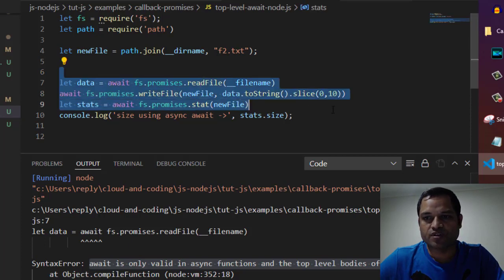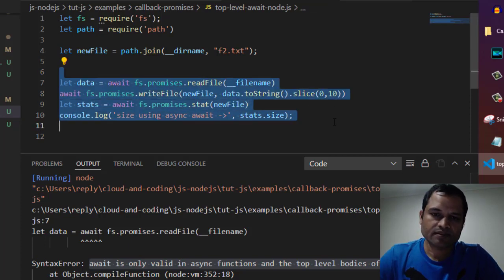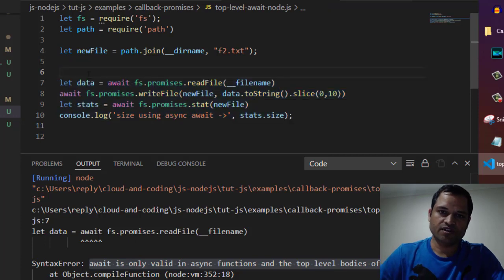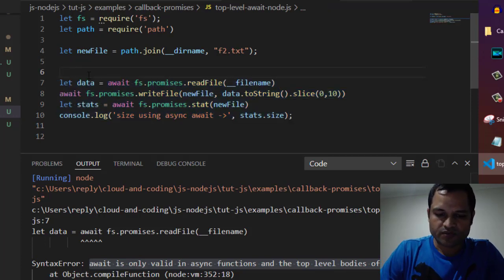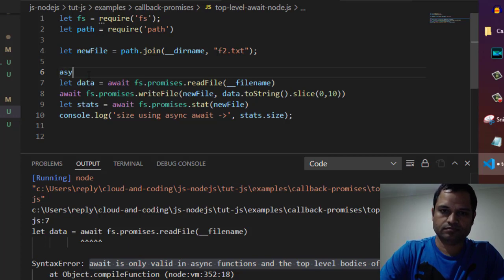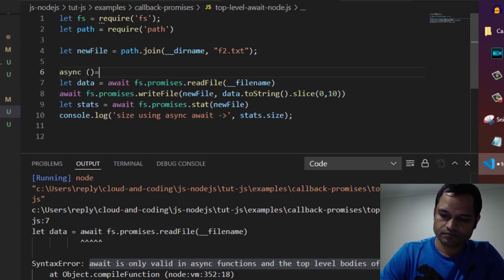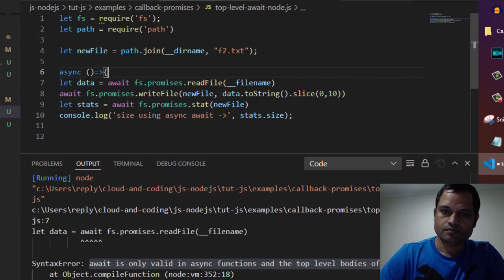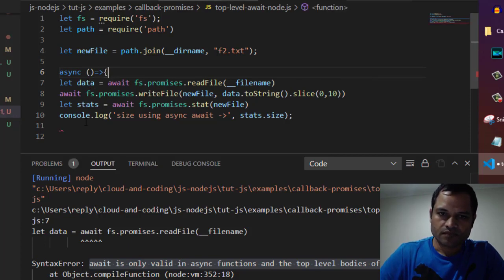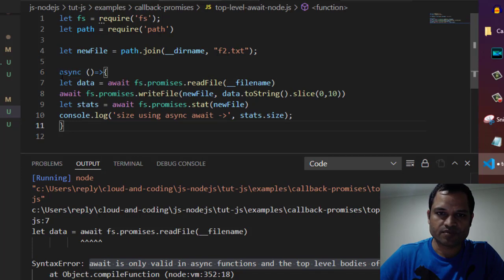You have to put this code inside an async function. Let's create an async function and immediately invoke it.